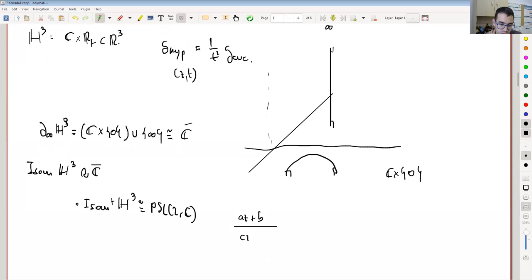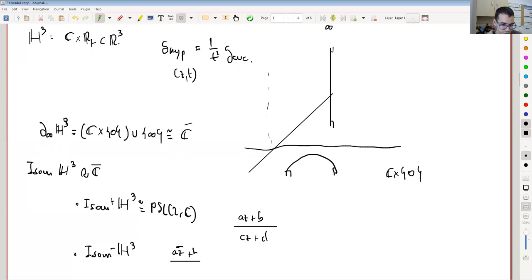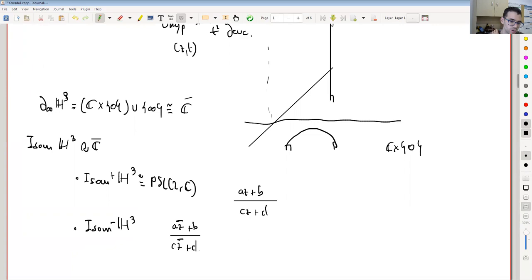On the other hand, the orientation-reversing isometries correspond to transformations of the form AZ-bar plus B over CZ-bar plus D.